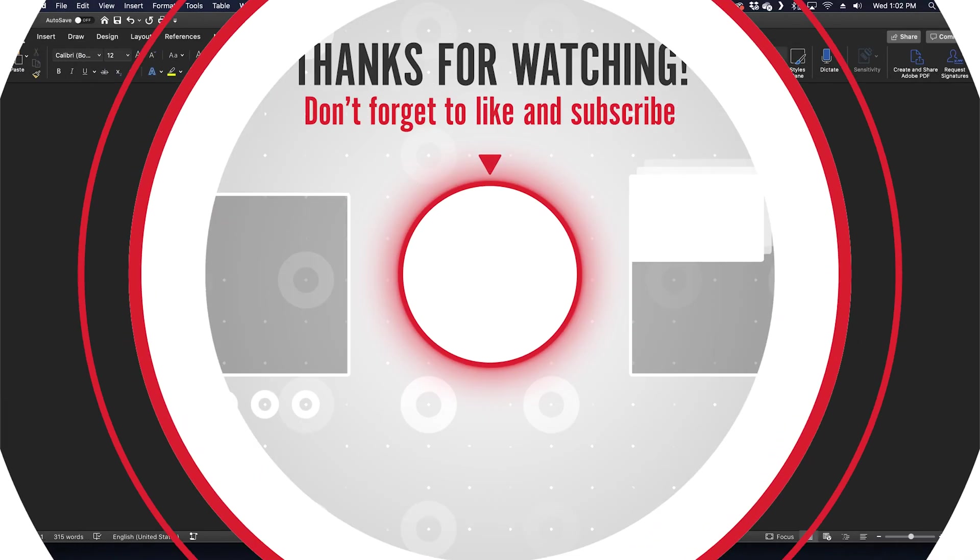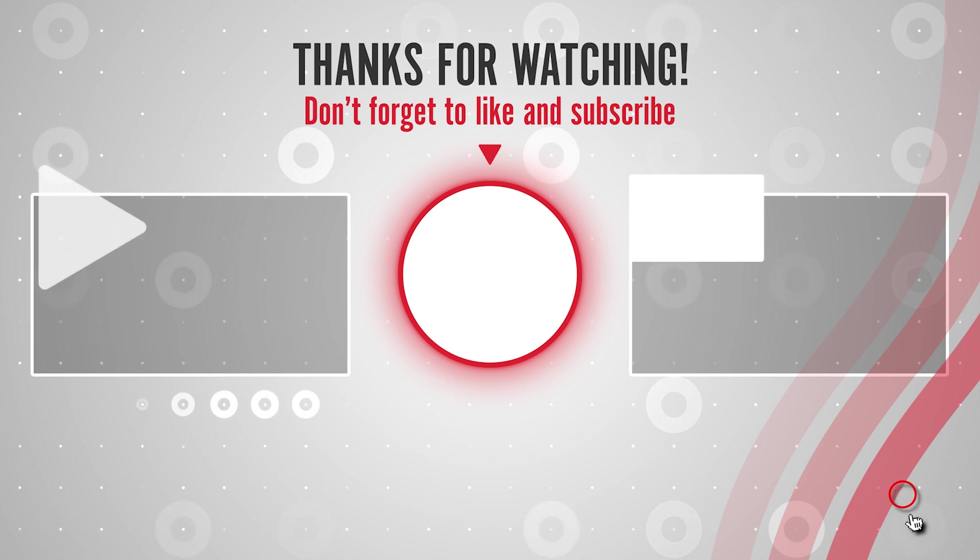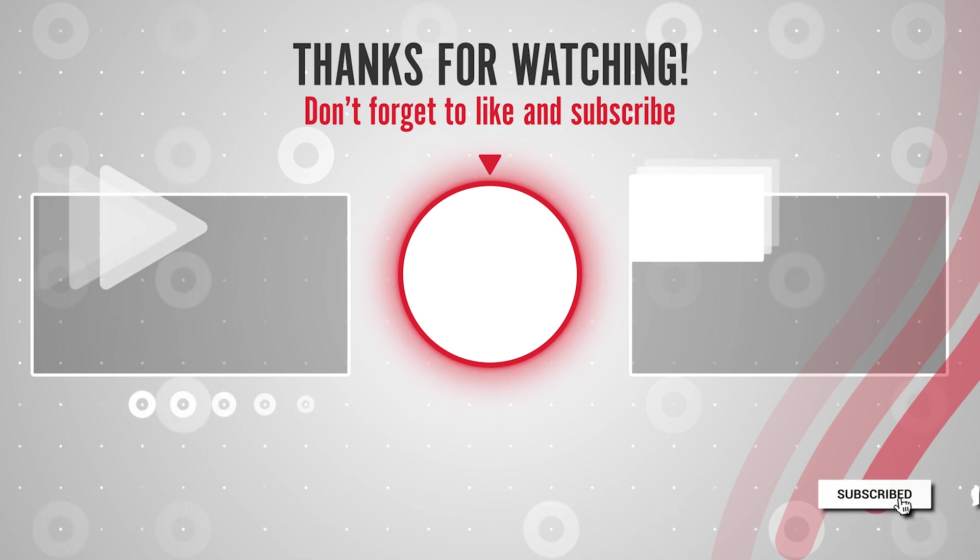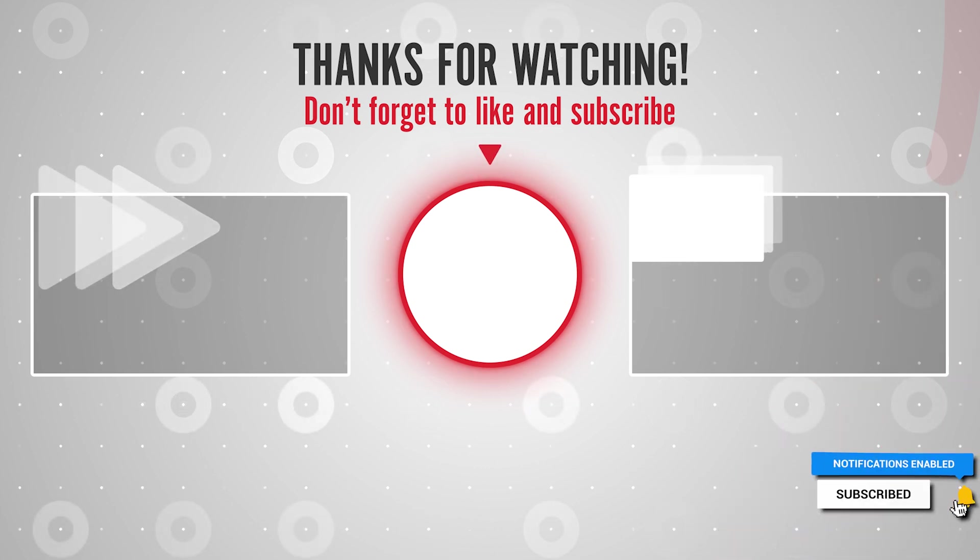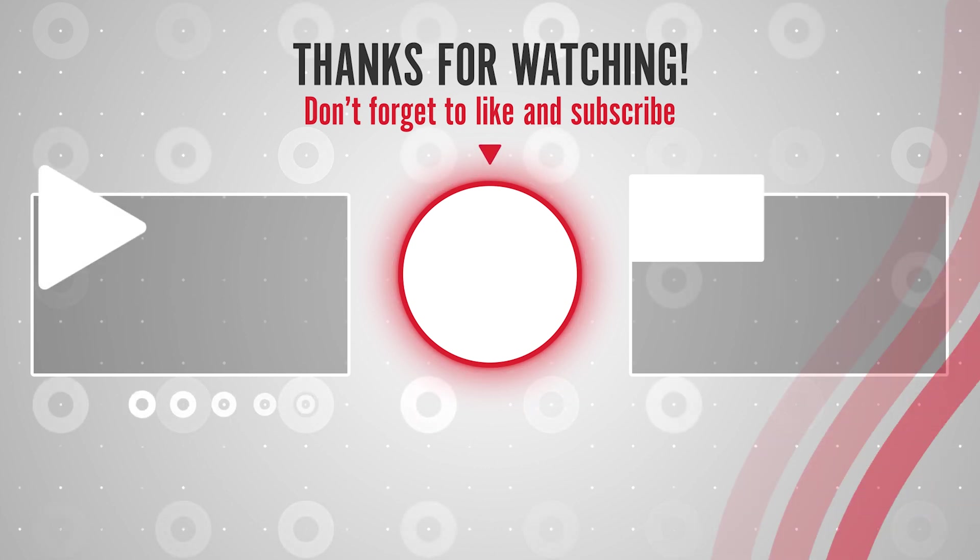And it's that easy to add your signature to a Microsoft Word document. Thanks for watching, please like and subscribe and stay tuned for more quick tech how-to videos.